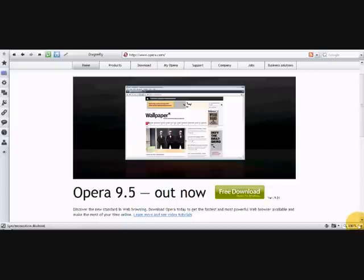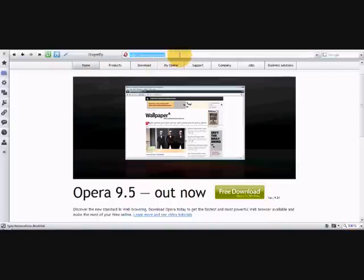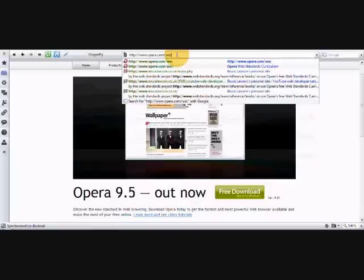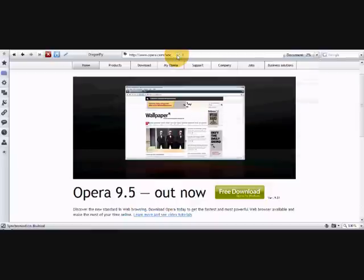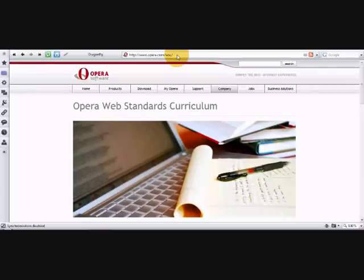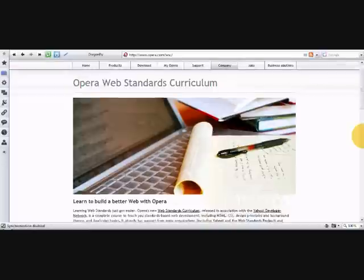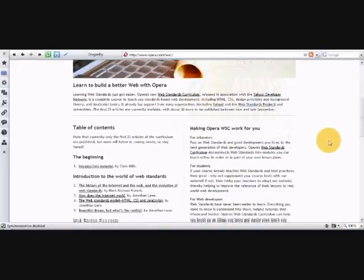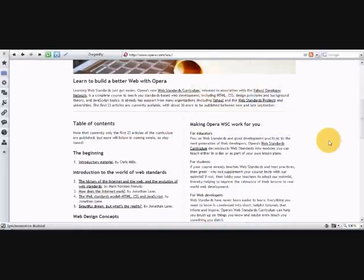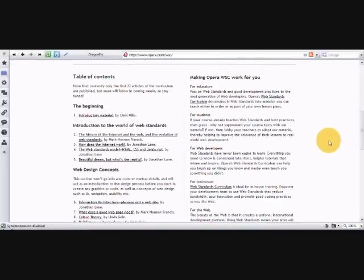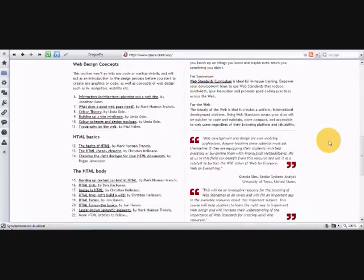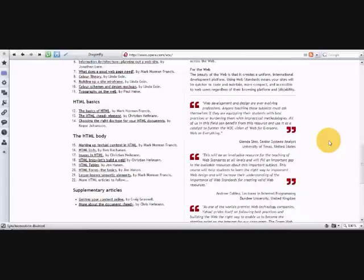My name's Bruce Lawson, and I work for Opera, who make the web browser. If you're interested in more lessons on making websites the web standards way, go to opera.com slash WSC to read our web standards curriculum. It's free, it's open source, it's unbiased, and it takes you from complete beginner to expert in building websites the modern way. Thanks very much for listening.